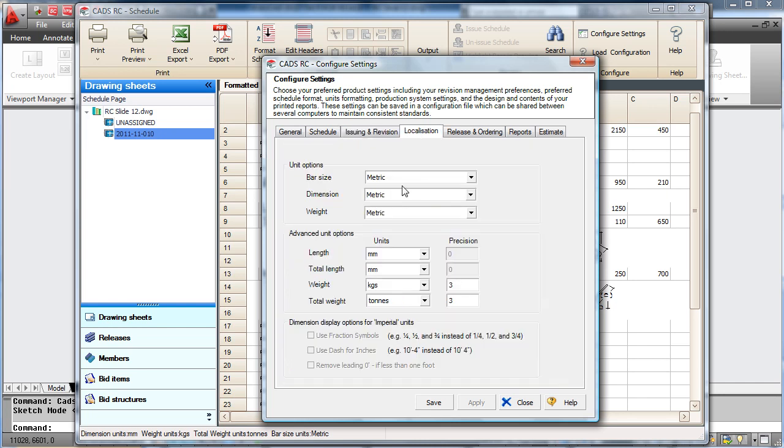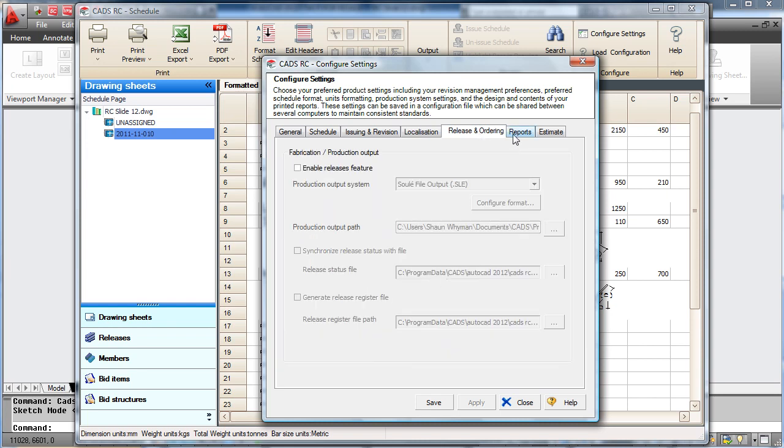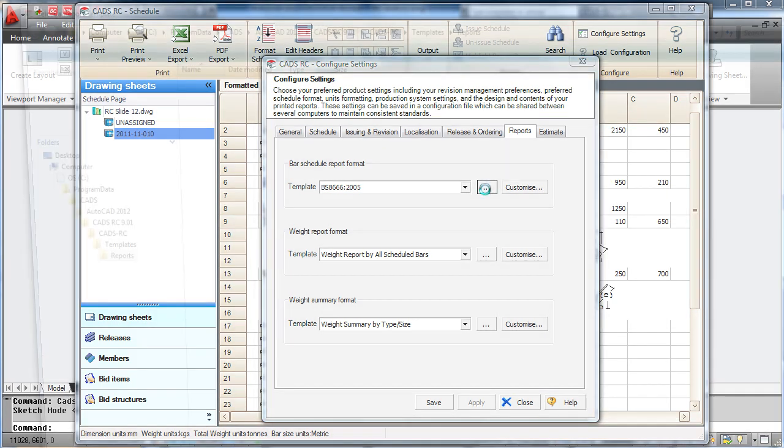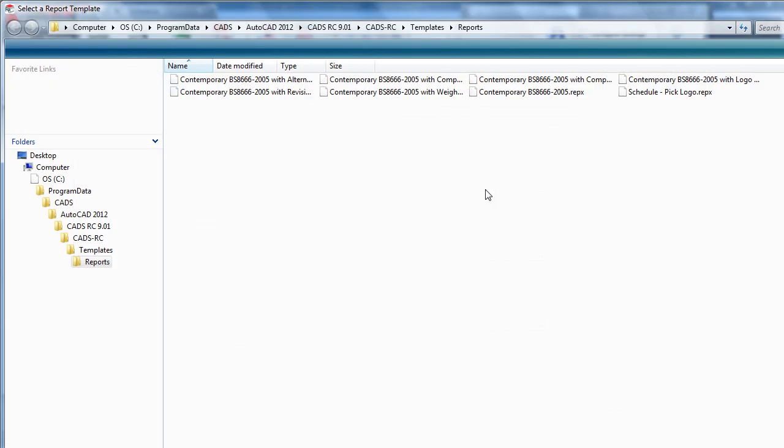The units can be changed. And you can change the schedule itself. So for instance, if I want to move away from the standard British Standard schedule, you can select one of the other reports.